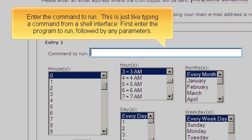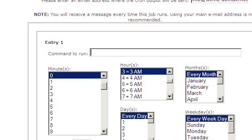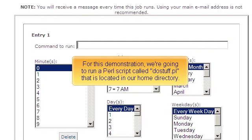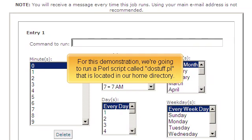Enter the command to run. This is just like typing a command from a shell interface. First, enter the program to run, followed by any parameters. For this demonstration, we are going to run a Perl script called DoStuff.pl that is located in our home directory.